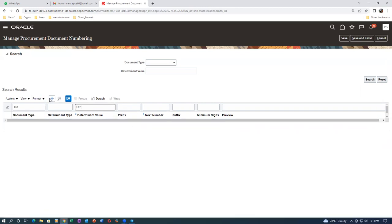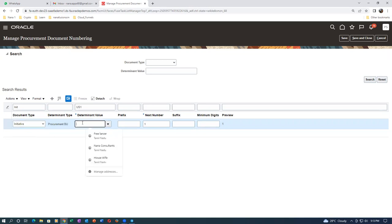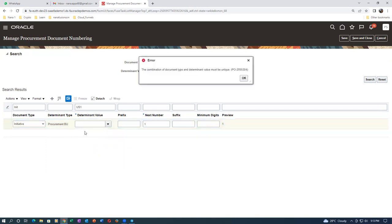Actually it is not there at all. I will now make it as an initiative. Initiative is BU - here view is one. I'm putting the particular view as one. Why is it saying the combination of document type and determinant value must be unique? If it is already there why is it not showing me?